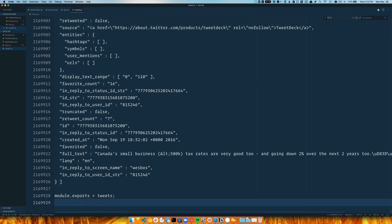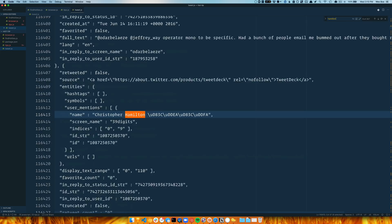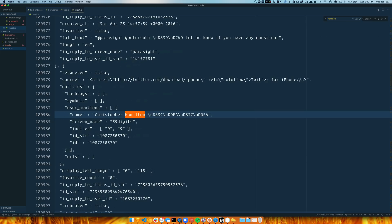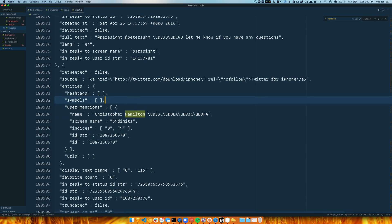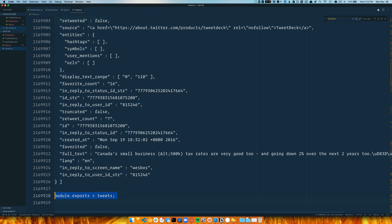Anyway, props to VS Code for handling this like a champ. Like, if I were to just search for like Hamilton, look at look at how fast this is. VS Code is the best.